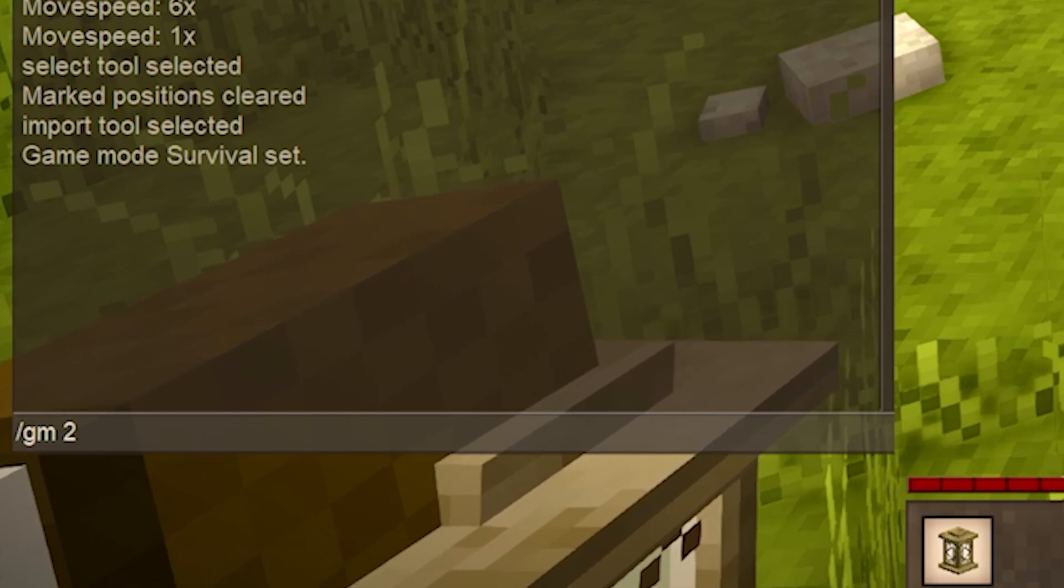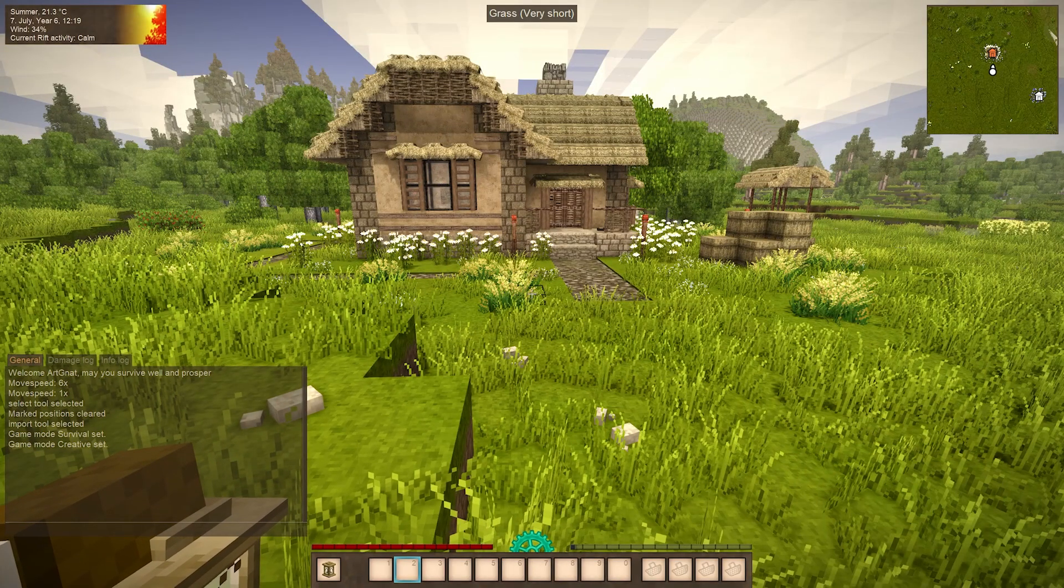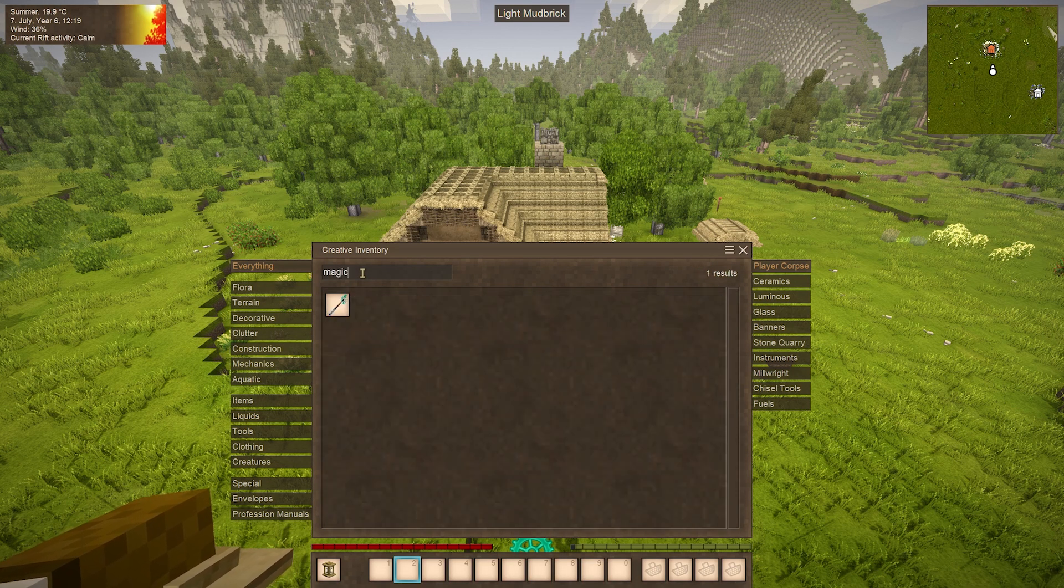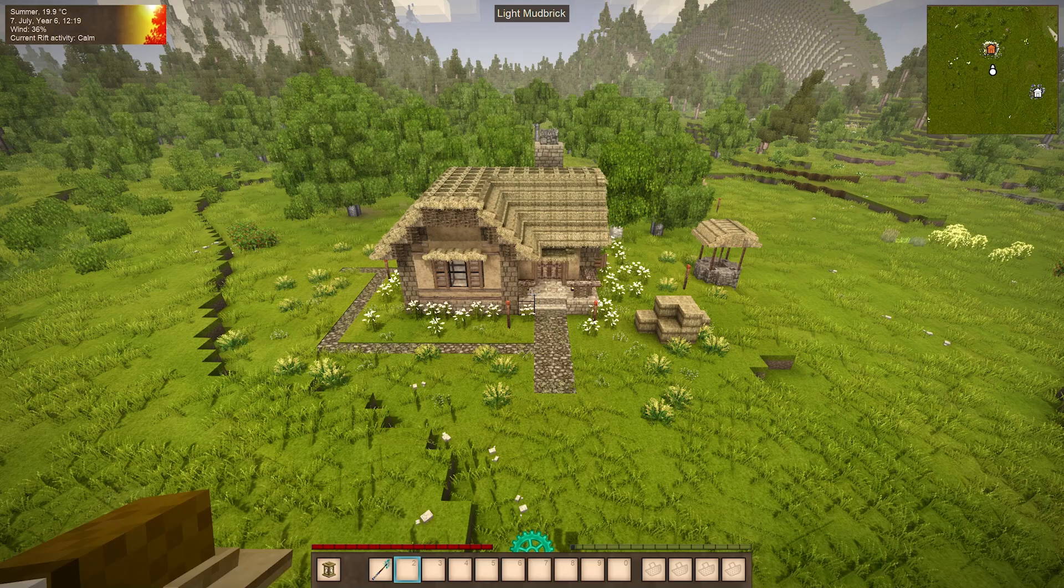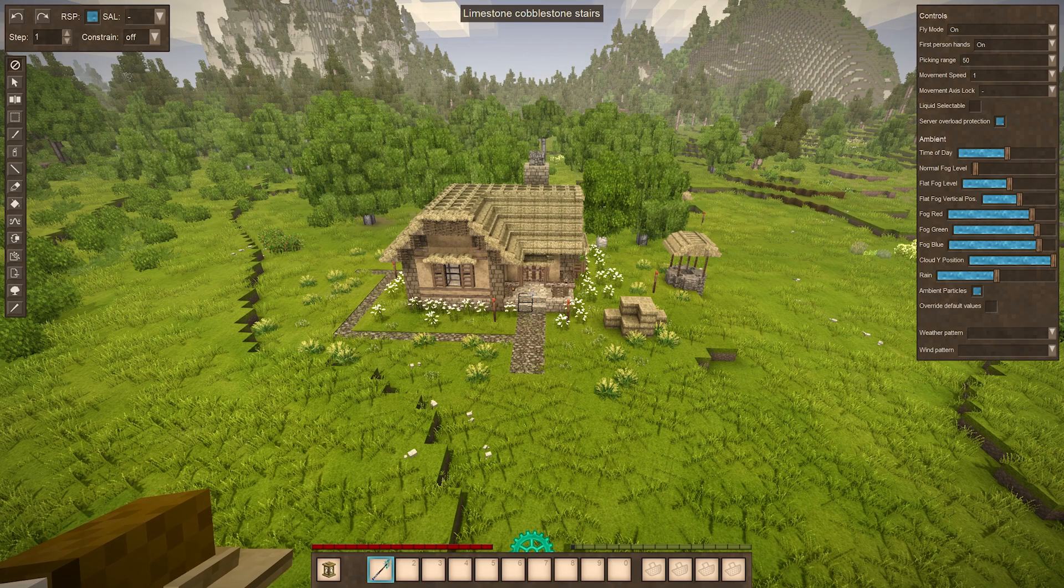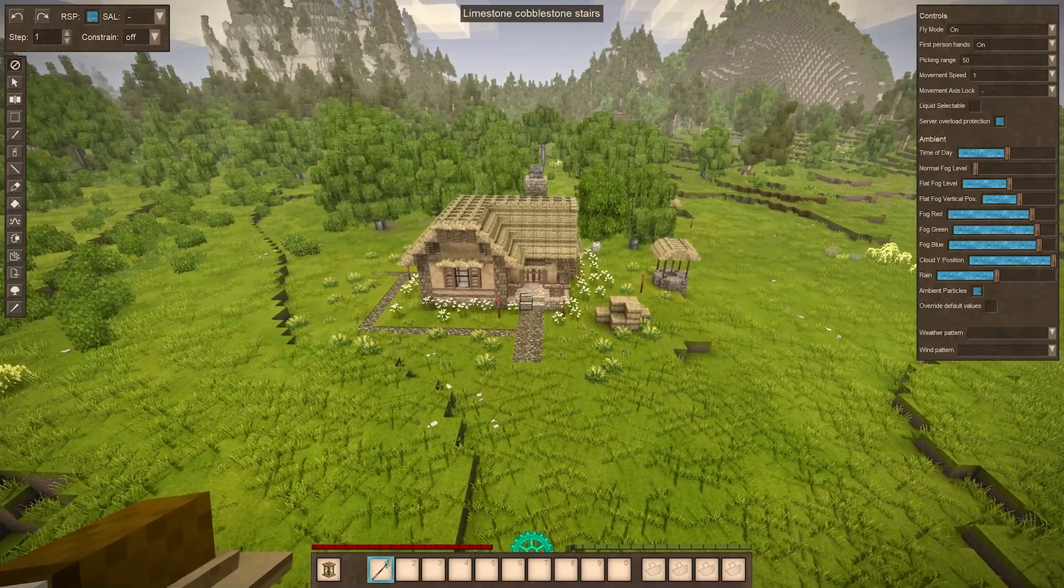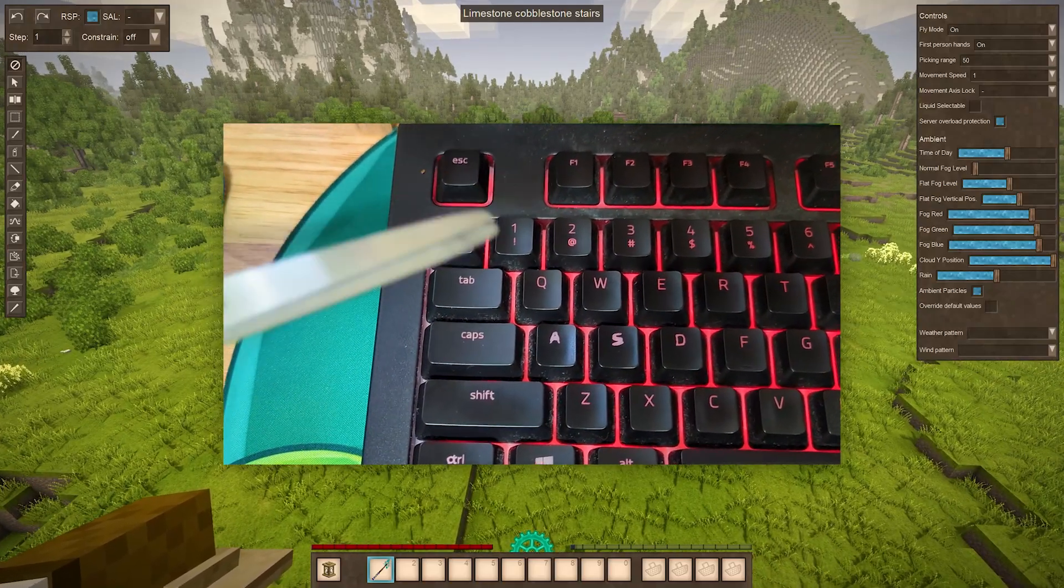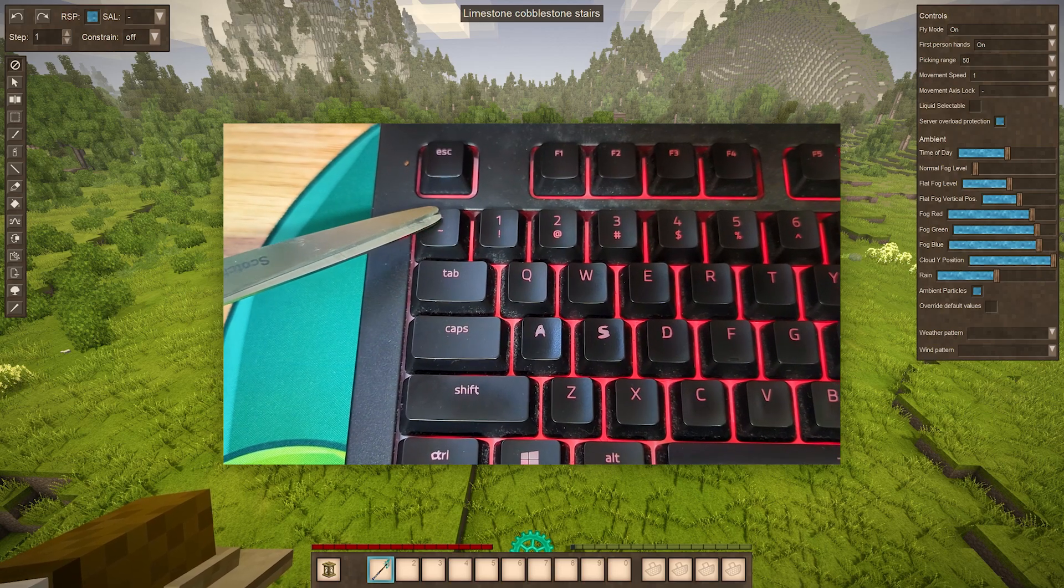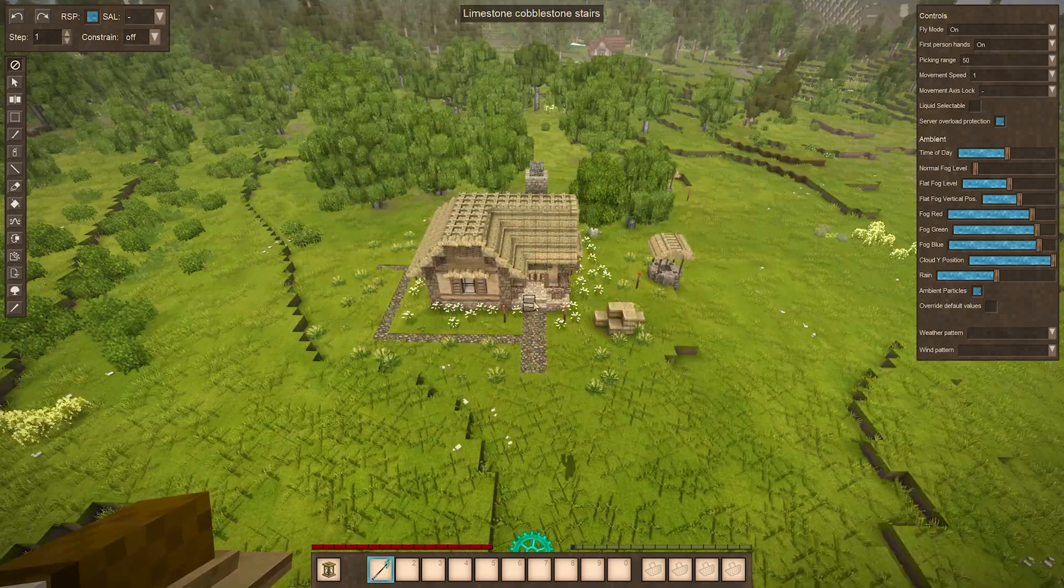Then you're going to want to open up the creative inventory, search for a magic wand, grab that, and then hit the tilde key and this fancy menu will appear. This is the in-game World Edit menu. The tilde key, if you don't know where that is, is the one that should be above the tab key and left to your number one key.